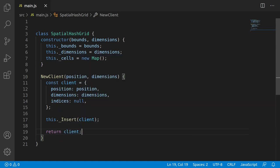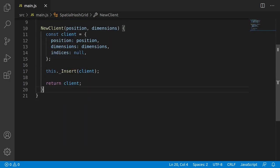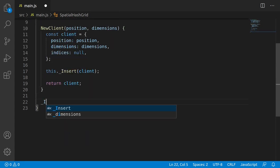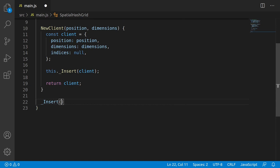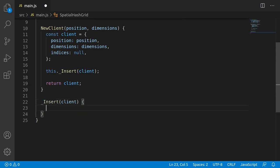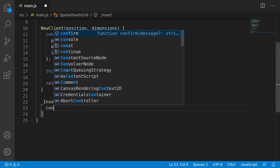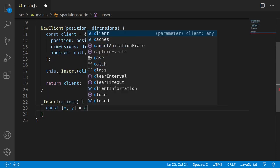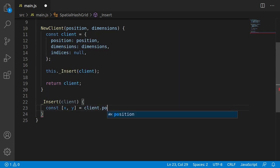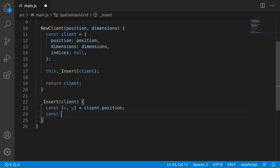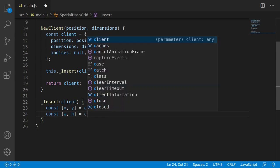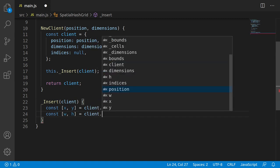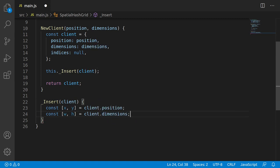Now the insertClient function, I'll just declare this below. And it just has the one parameter, that being the client being inserted. By the way, this isn't intended to be a public function. Conceptually, this function is super simple. Using the position of the client and the size of the client, we need to loop over the cells it potentially touches and insert it into those cells. So you can see that I've just used JavaScript destructuring syntax to make this a bit more readable by turning position and dimensions into x, y, w, h.